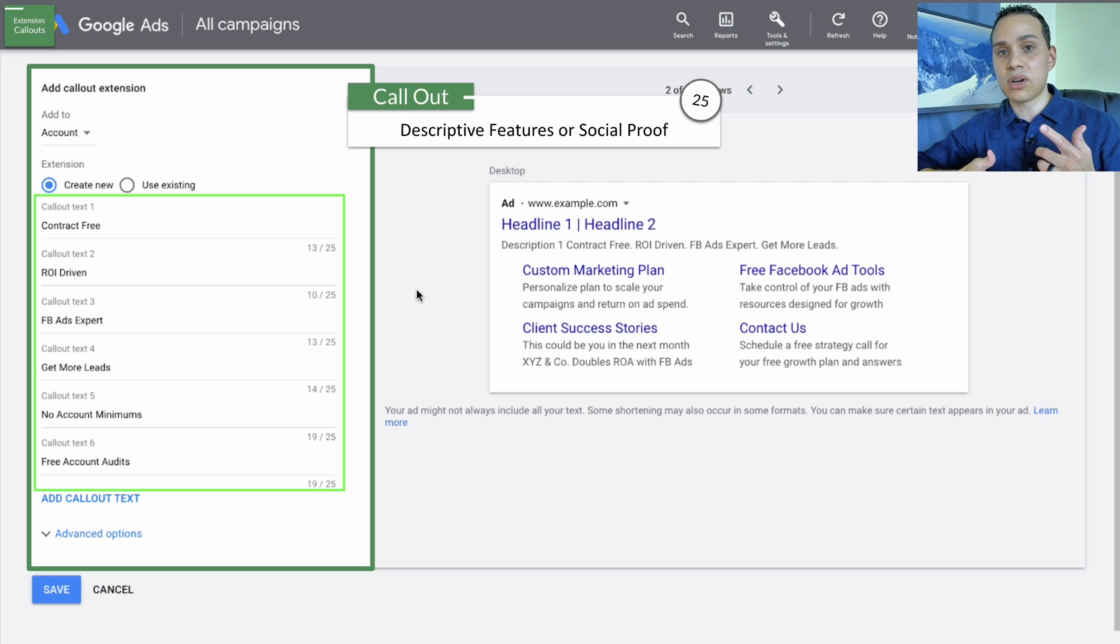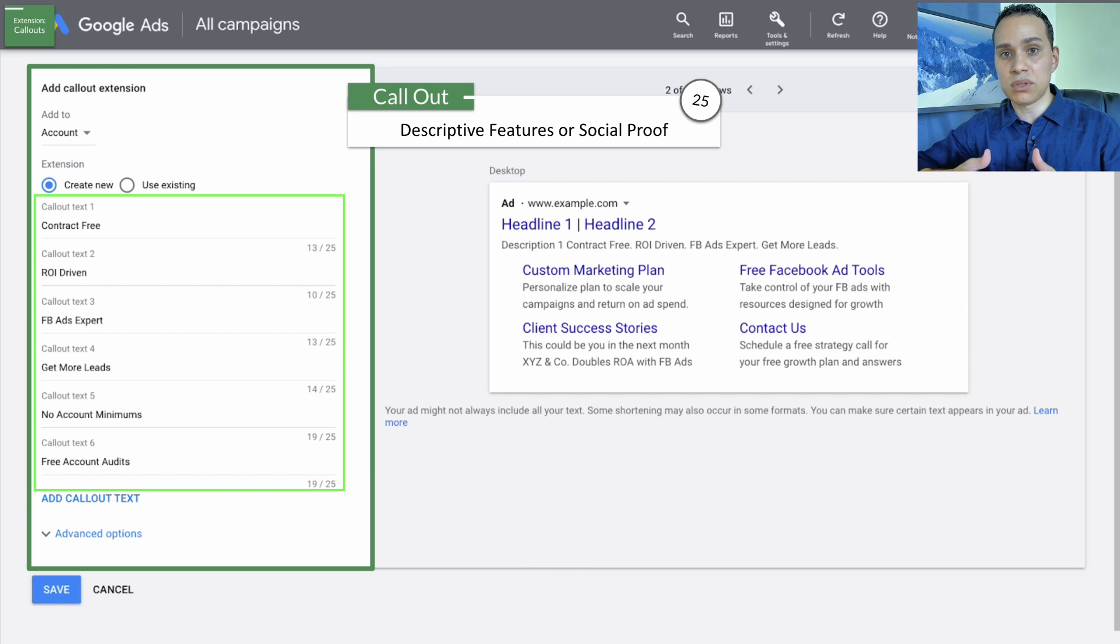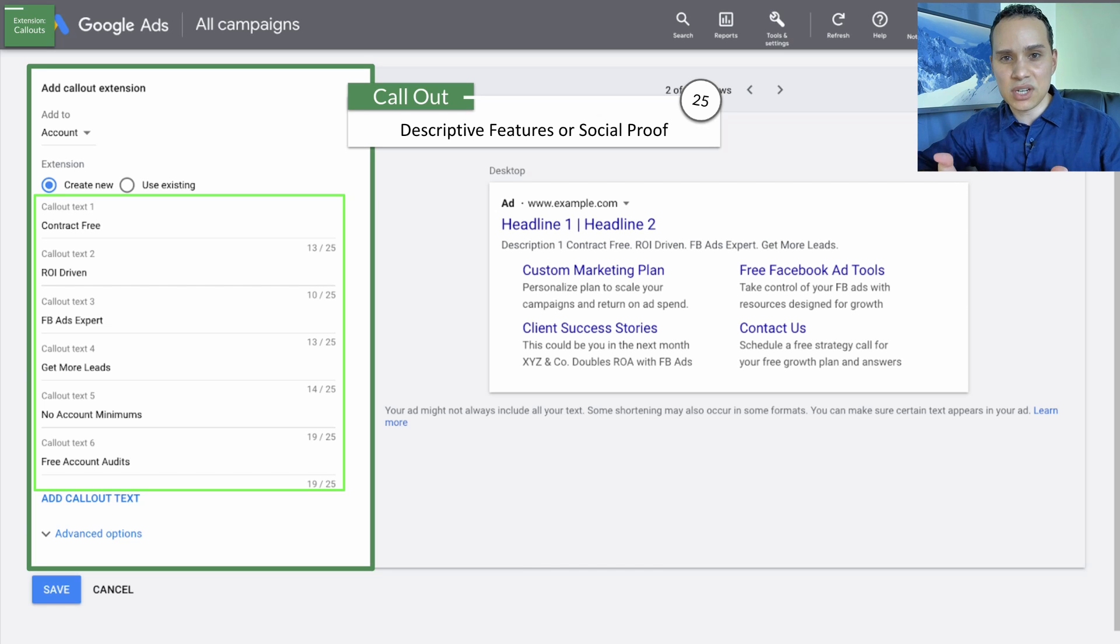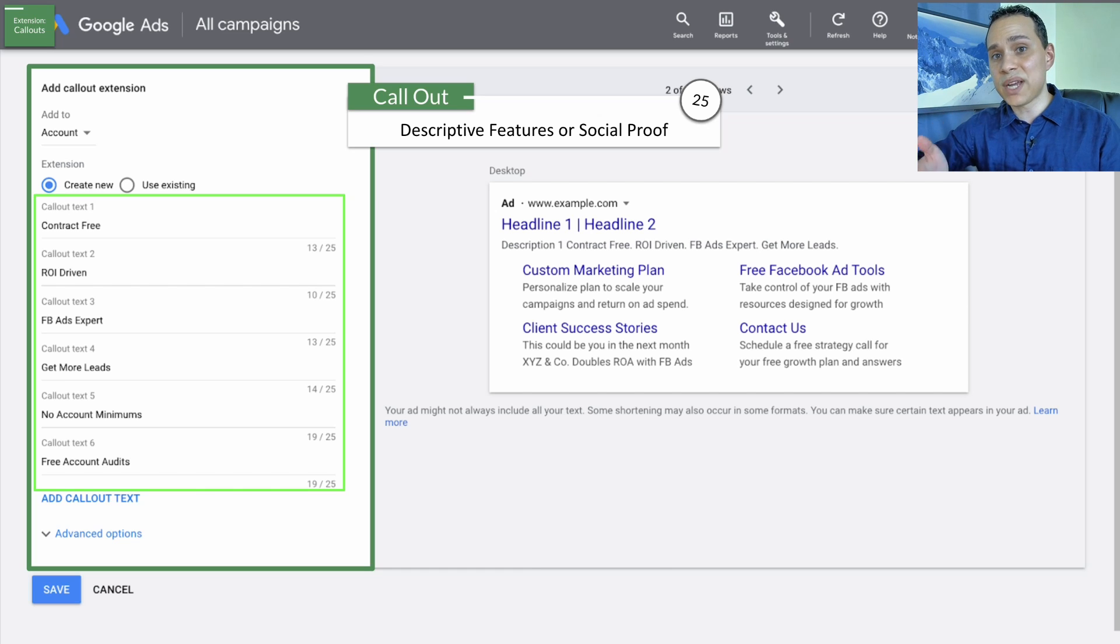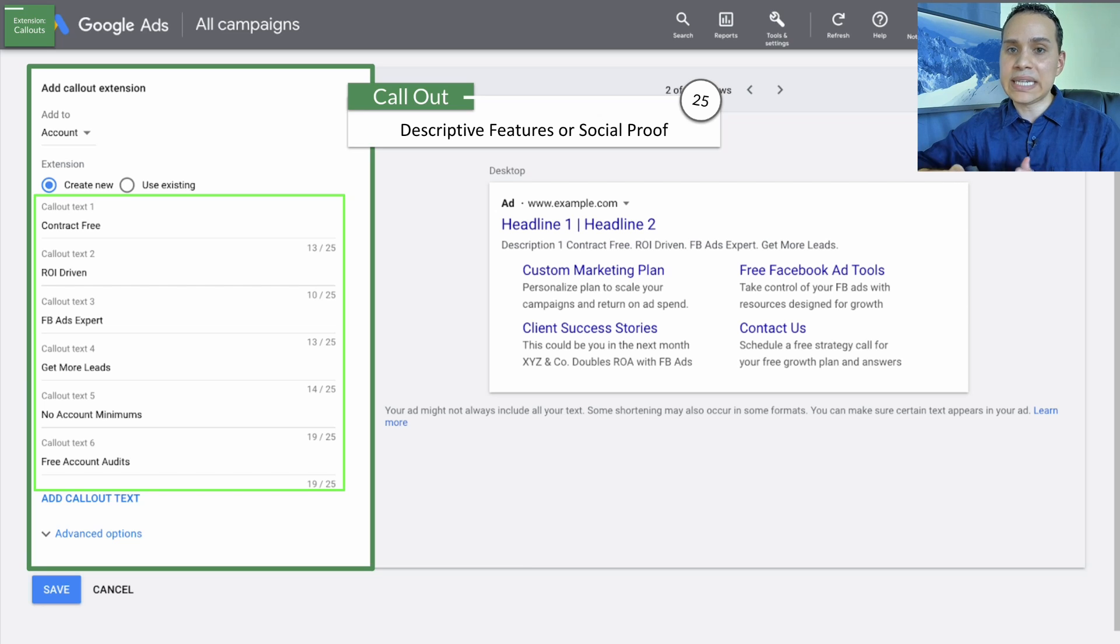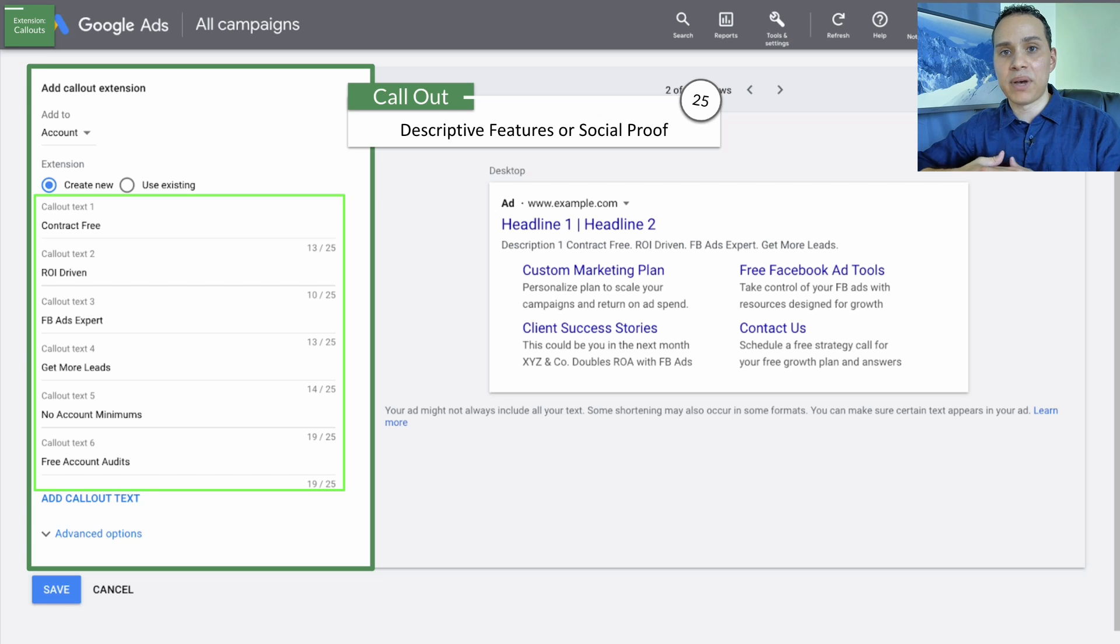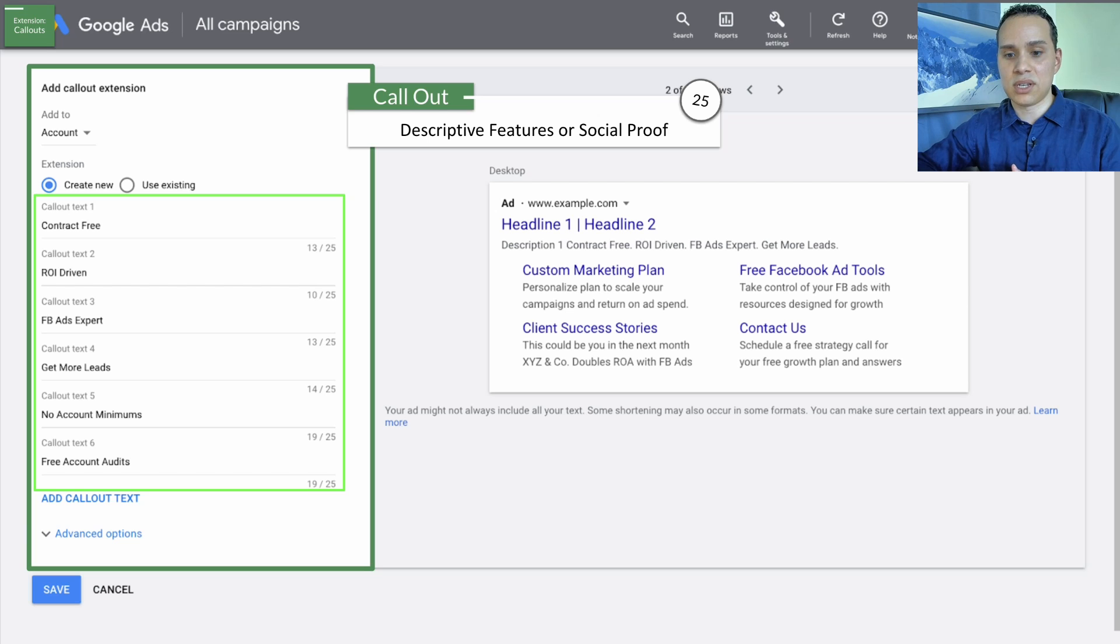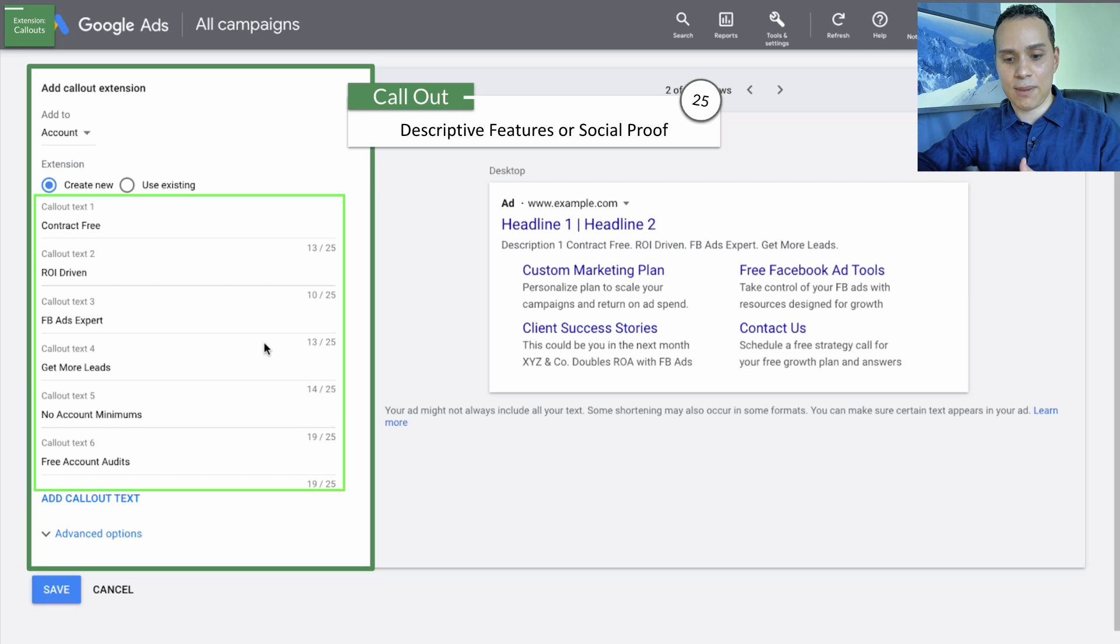And these are going to rotate and they're not all going to show at the same time. So Google is going to go through and figure out which one of these callout extensions and which combination of them they think is going to work best for you. So the more the merrier here. And for callouts, I do recommend going through the extra steps of at least creating them at the campaign level. For time purposes, I'm just doing it at the account, but because you're probably going to have one product or service per campaign, it would make sense to go through and make sure that your callout extensions are really specific to whatever that offer is for that campaign.